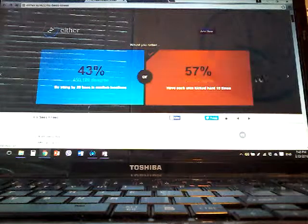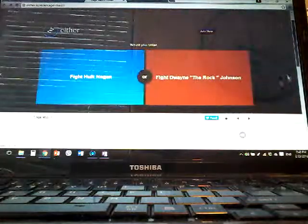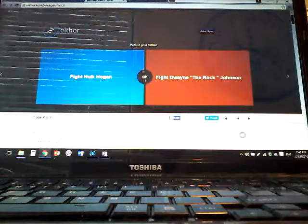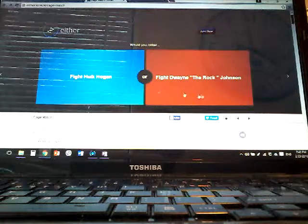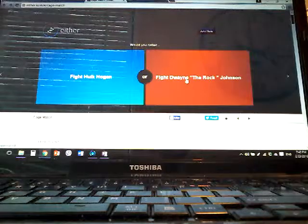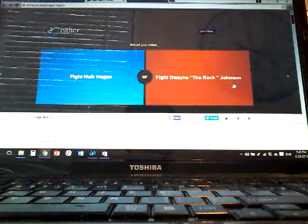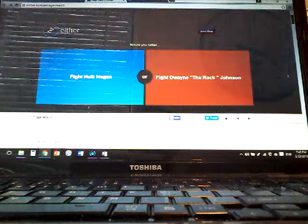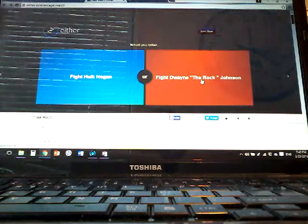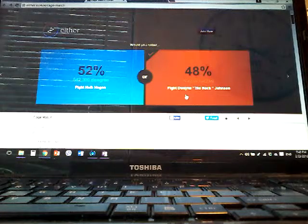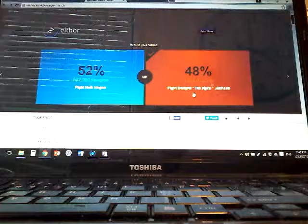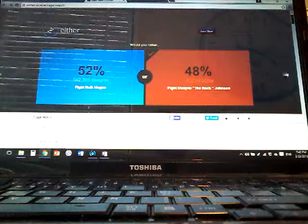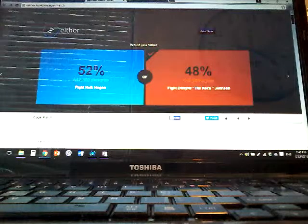Would you rather fight Hulk or fight Dwayne The Rock Johnson? Dwayne Rock Johnson. You guys are not...